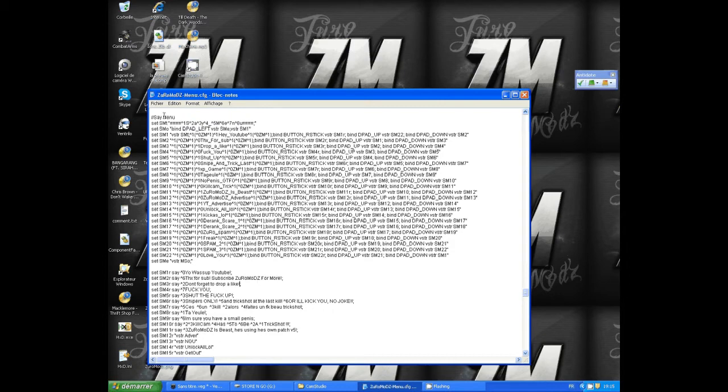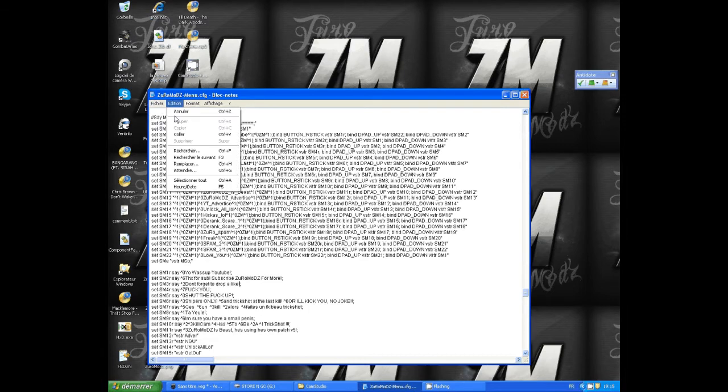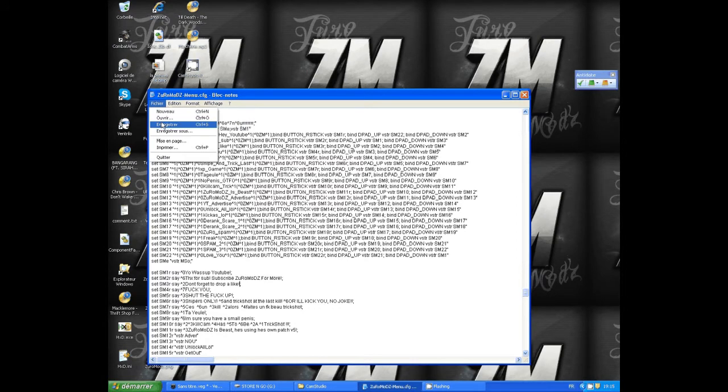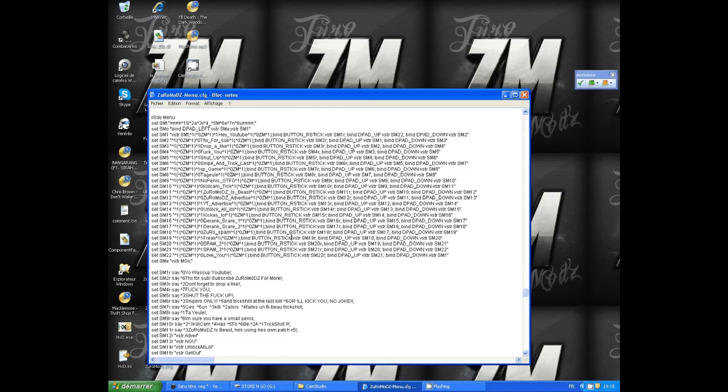This is how we edit the same menu in a CFG file while playing. When you're finished, you click on save. Don't forget to save it.